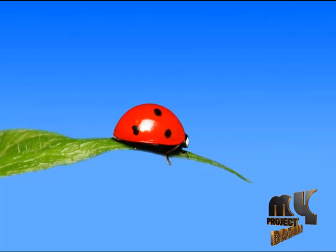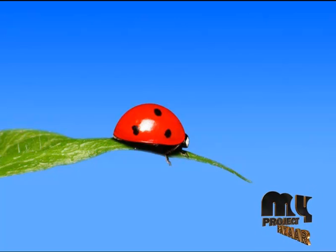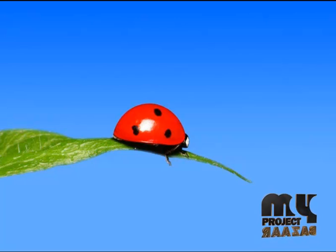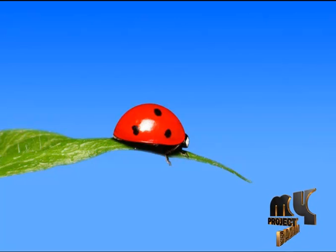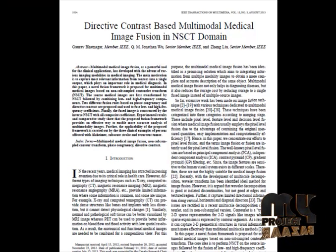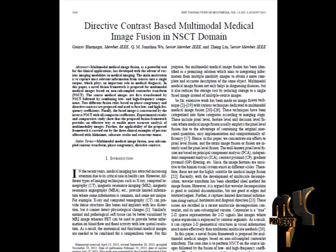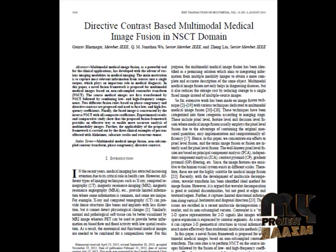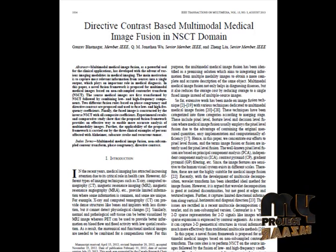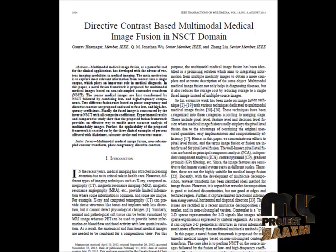Welcome to my project bazaar.com. Now let's see about directive contrast based multi-model medical image fusion in the CT domain. Here we provide a novel approach in the fusion based on non-subsampled contourlet transform. Two different fusion rules are used by which more information can be preserved in the fused image.